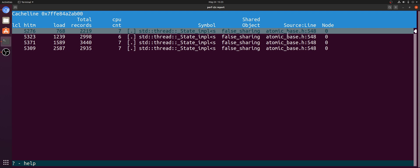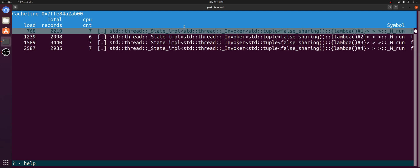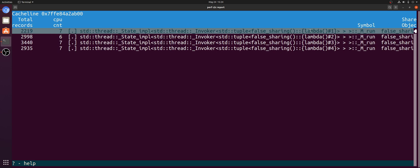So you can really see here that these atomics are from our thread that we're running here with our lambdas. So we're using a lambda to launch these threads. So we have threads 1, 2, 3, and 4.